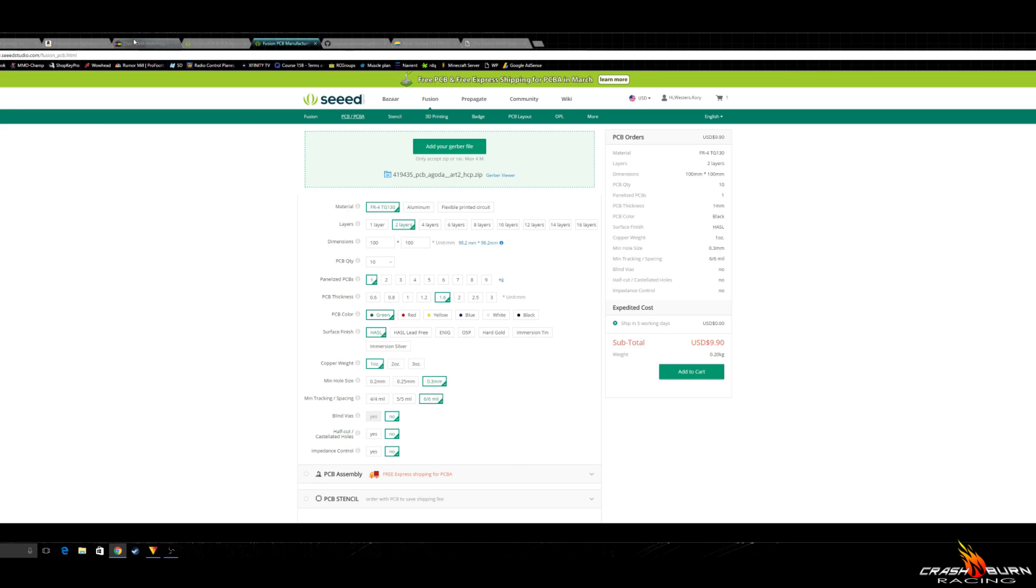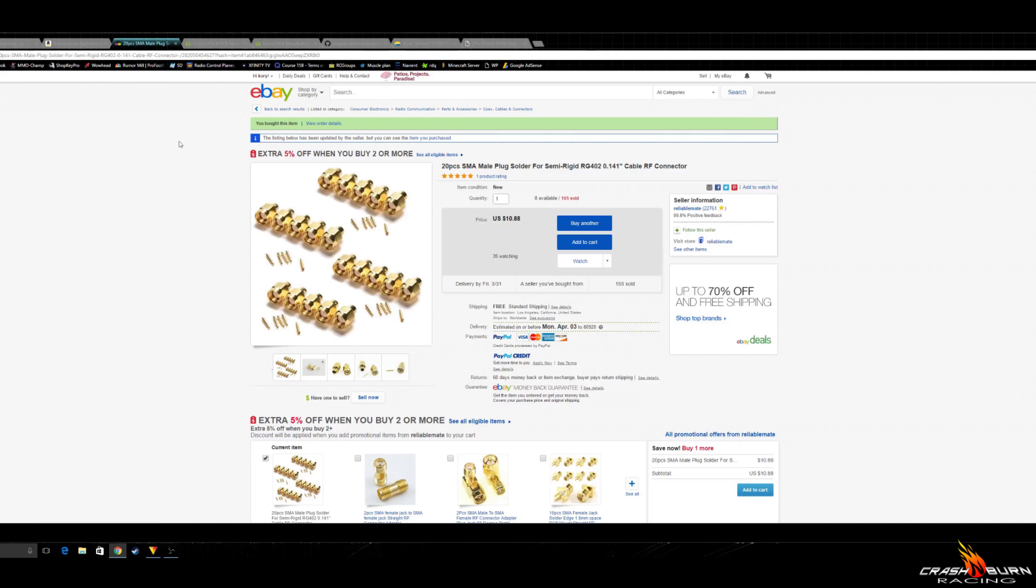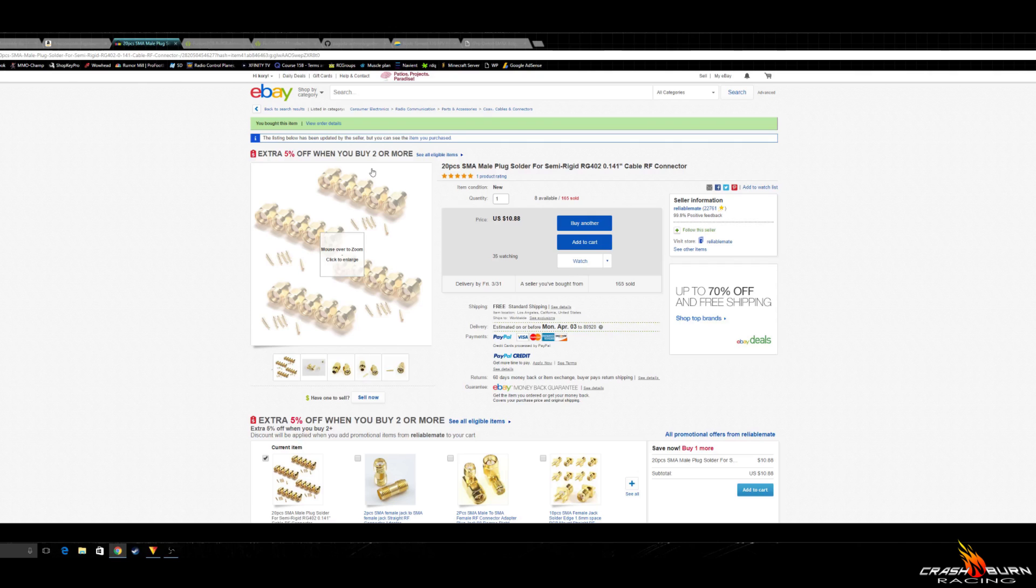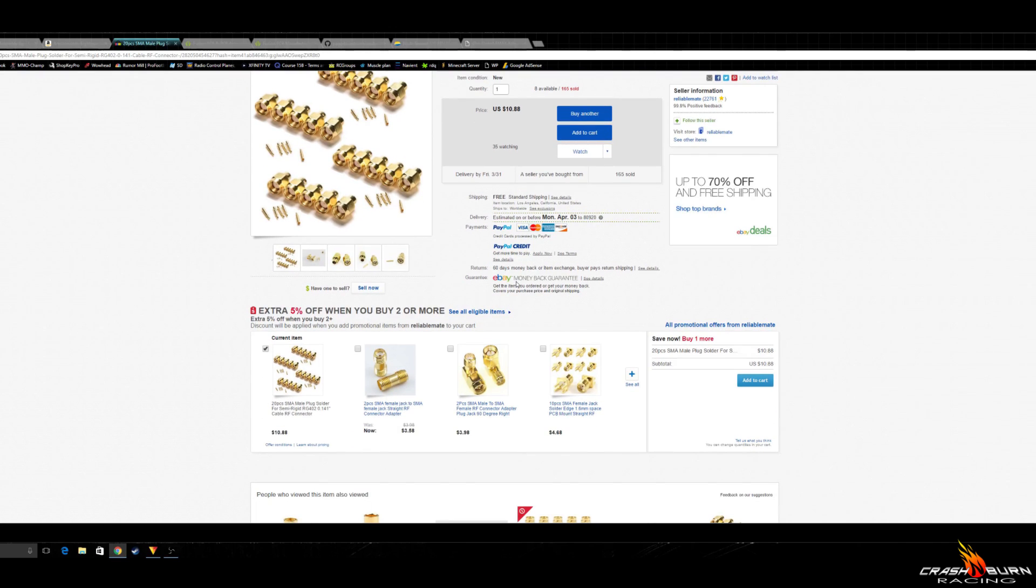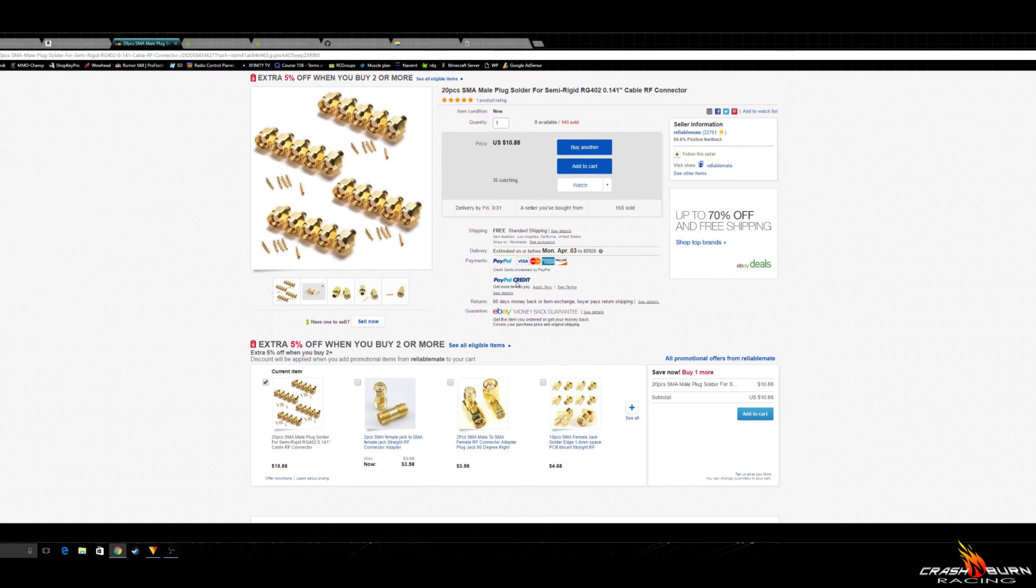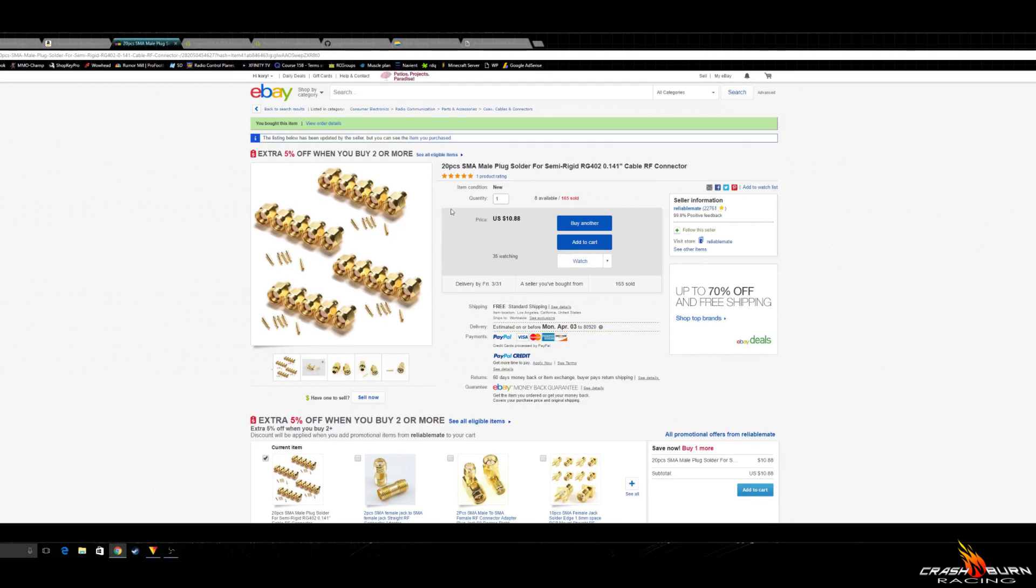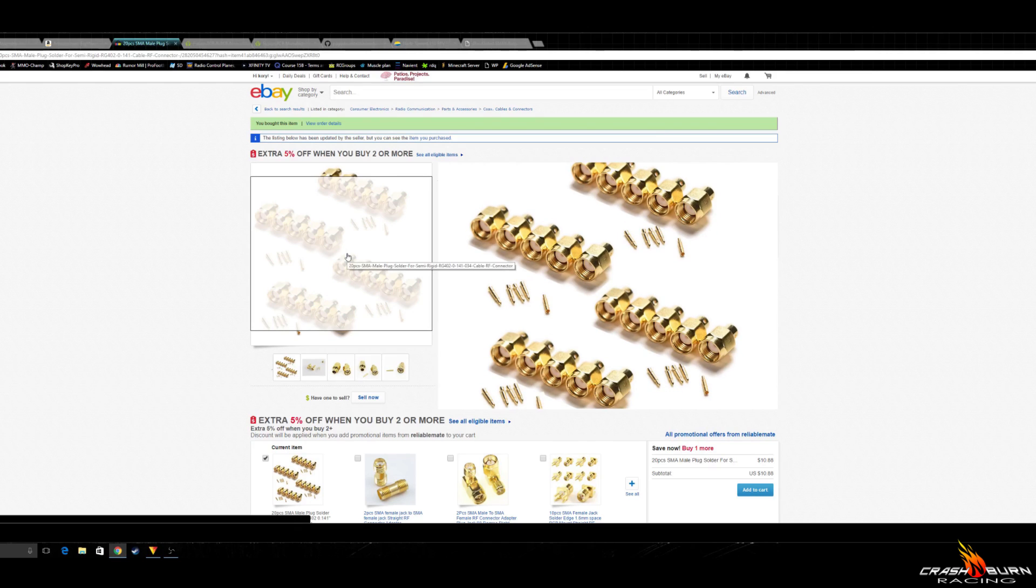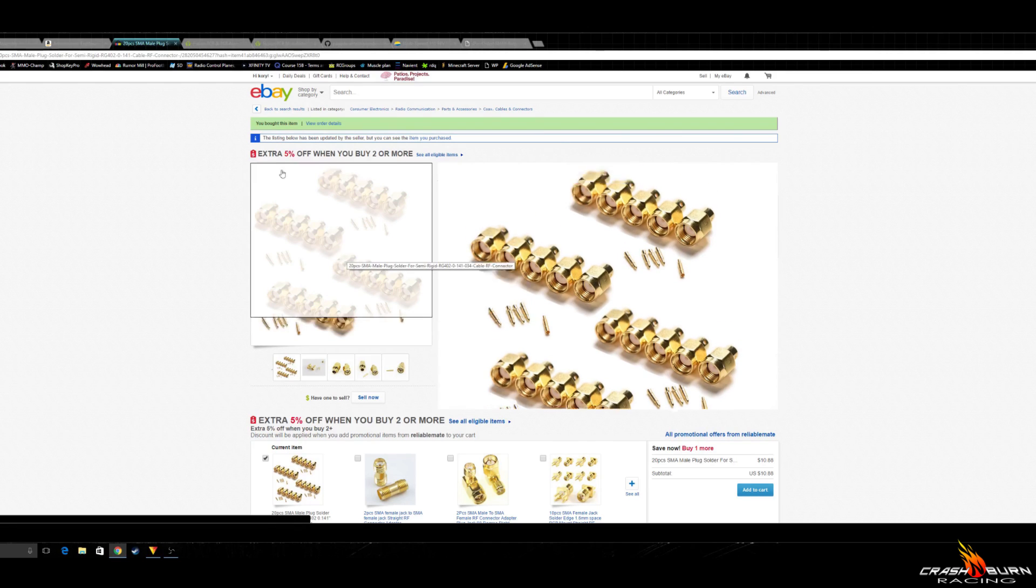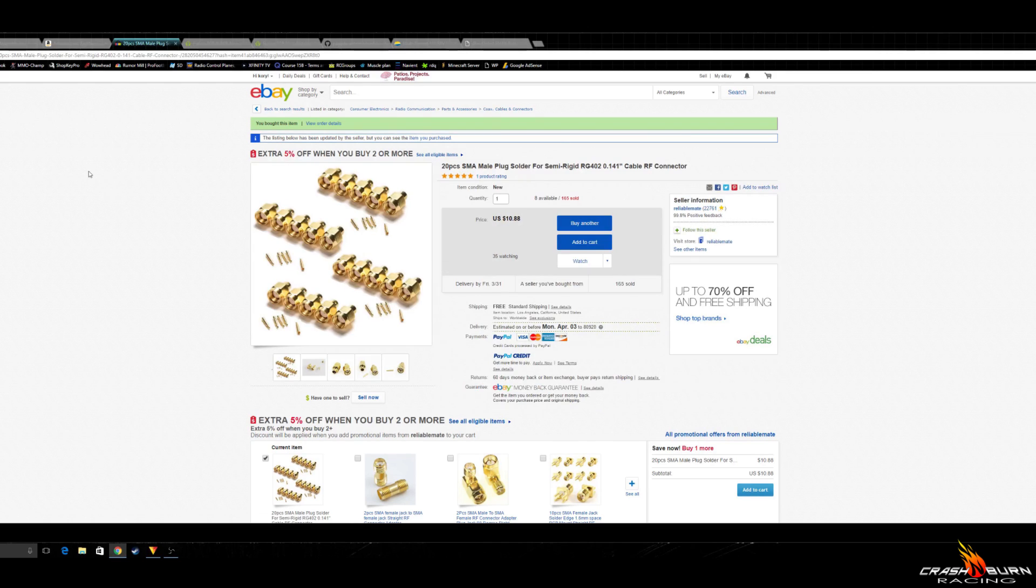You're going to need some connectors for your antenna. Here's some SMA ones that you can get from eBay. This is the best option I have found so far. This option works out to be about $0.54 per connector. So not too bad. We're still under $1 actually with that math.